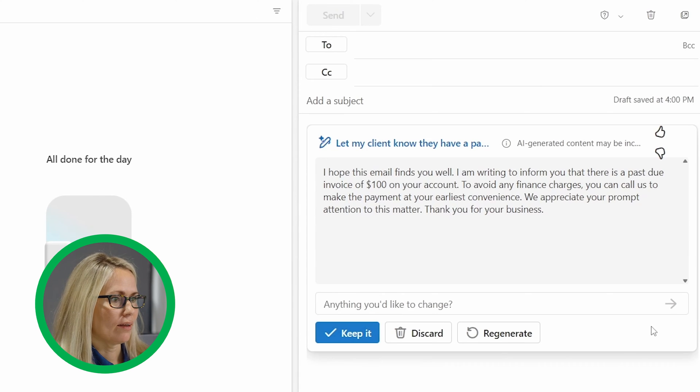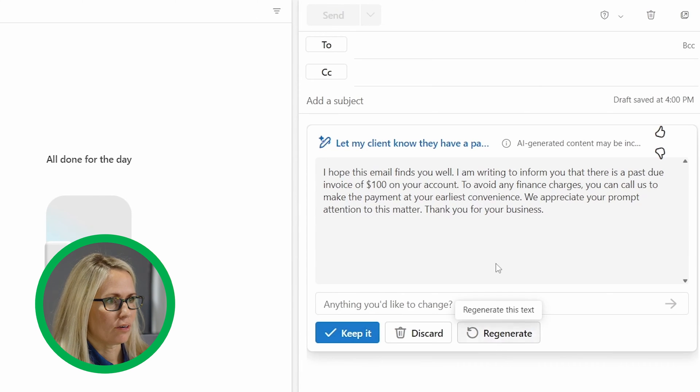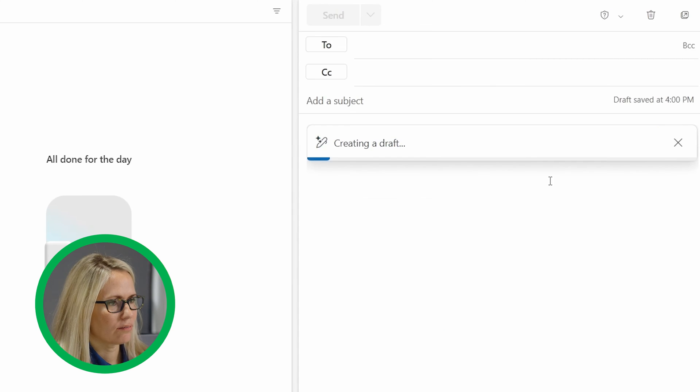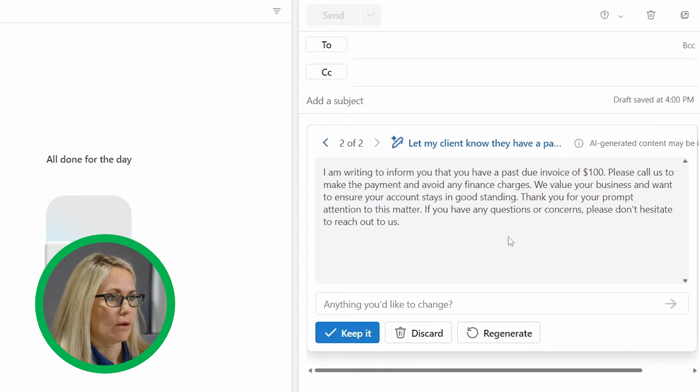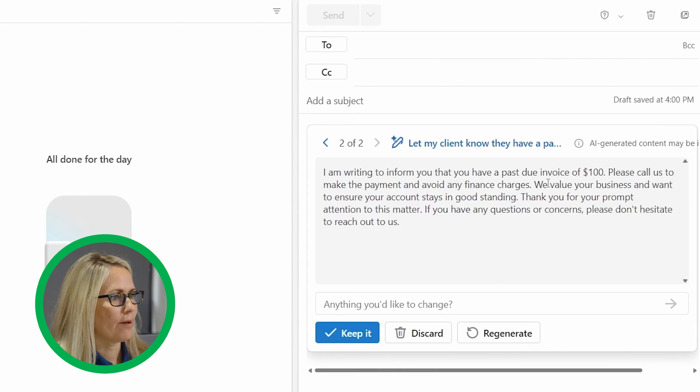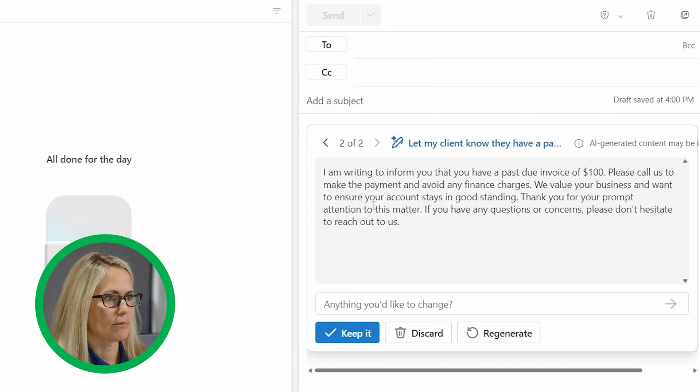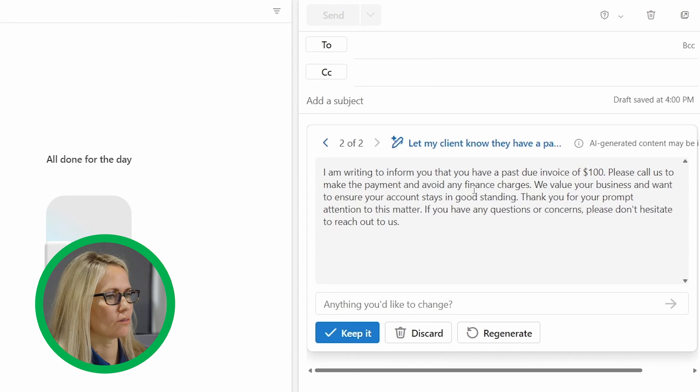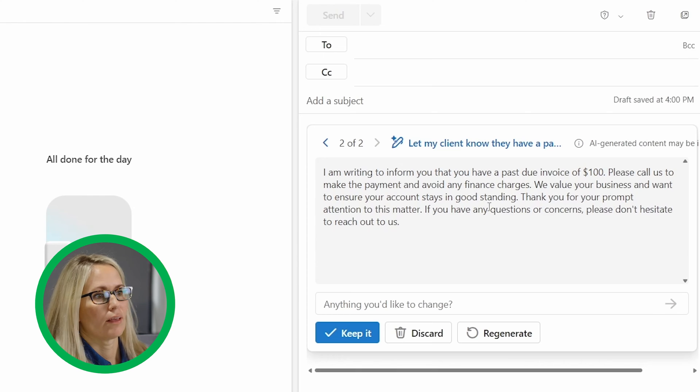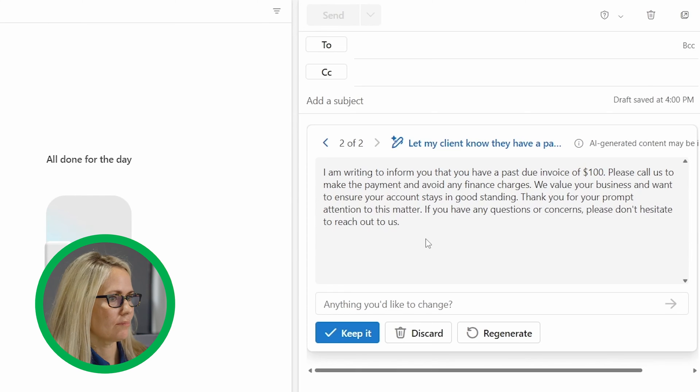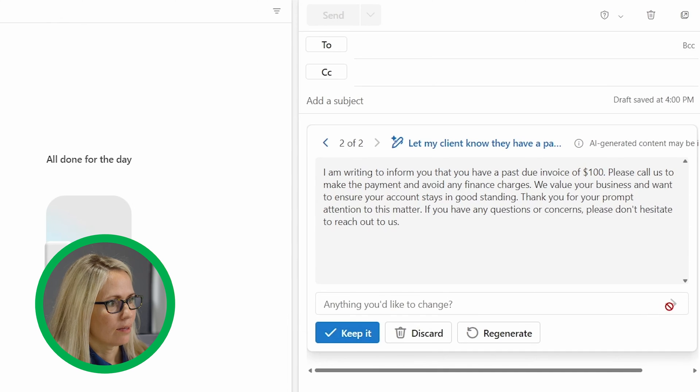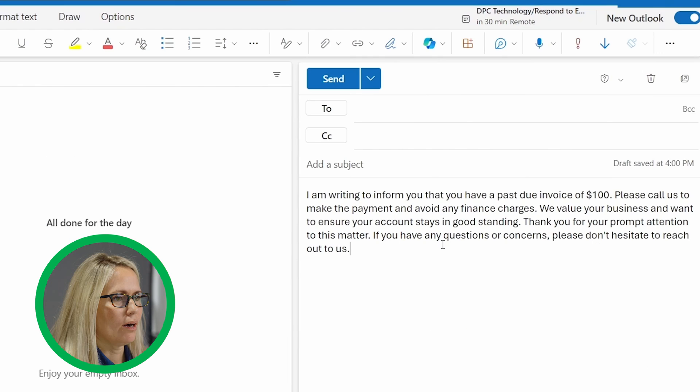So I could keep that or I could regenerate if I didn't like that. So I might just say, well, let's do another. I'm writing to inform you that you have a past due invoice of a hundred dollars. Please call us to make payment to avoid finance charges. We value your business and will ensure your account stays in good standing. Thank you for your prompt attention. So I like that one better.